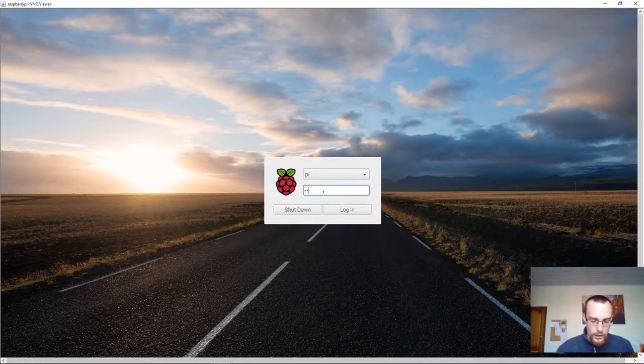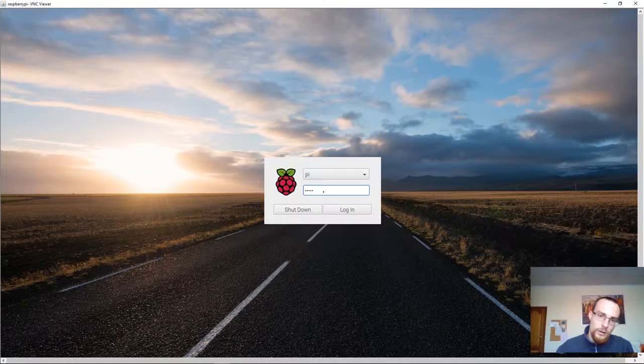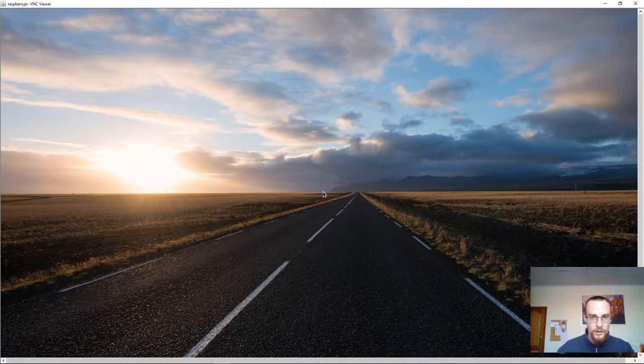Now I want to log in as the Pi user. So I log in with the corresponding password, press enter.